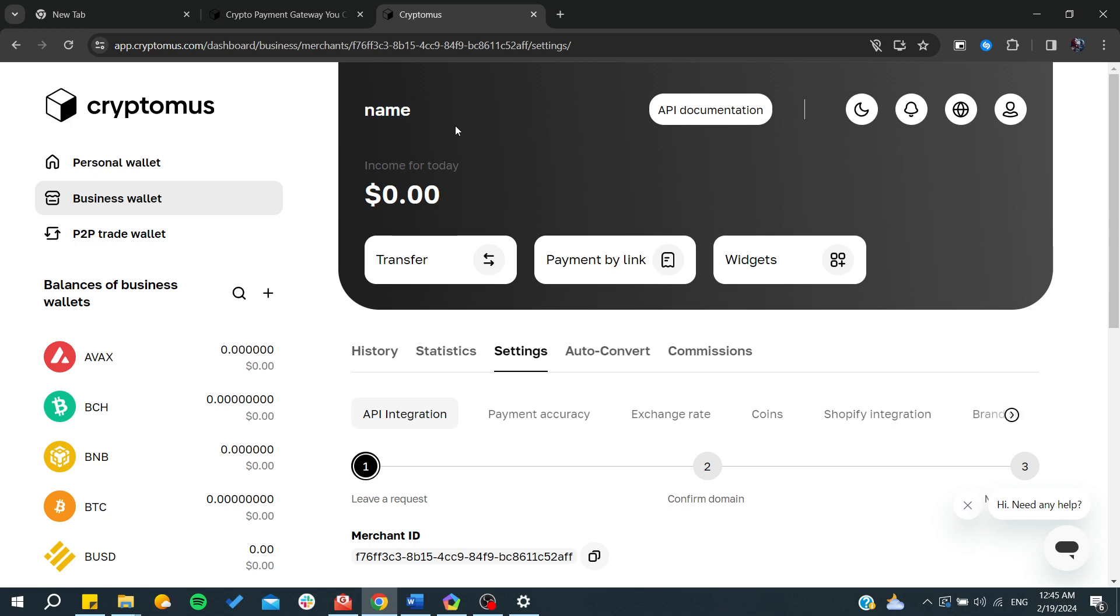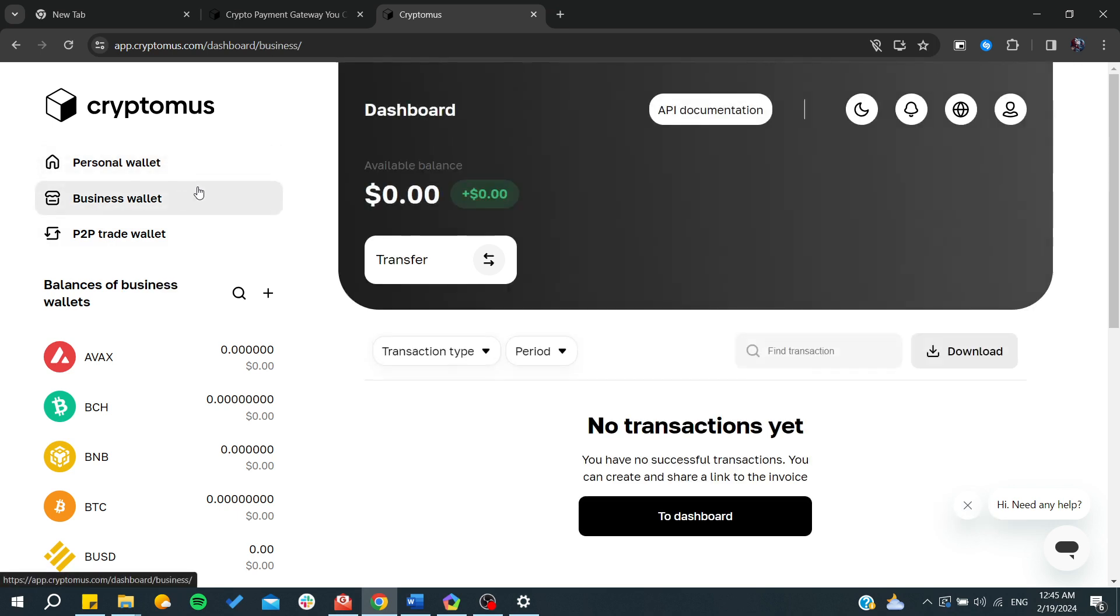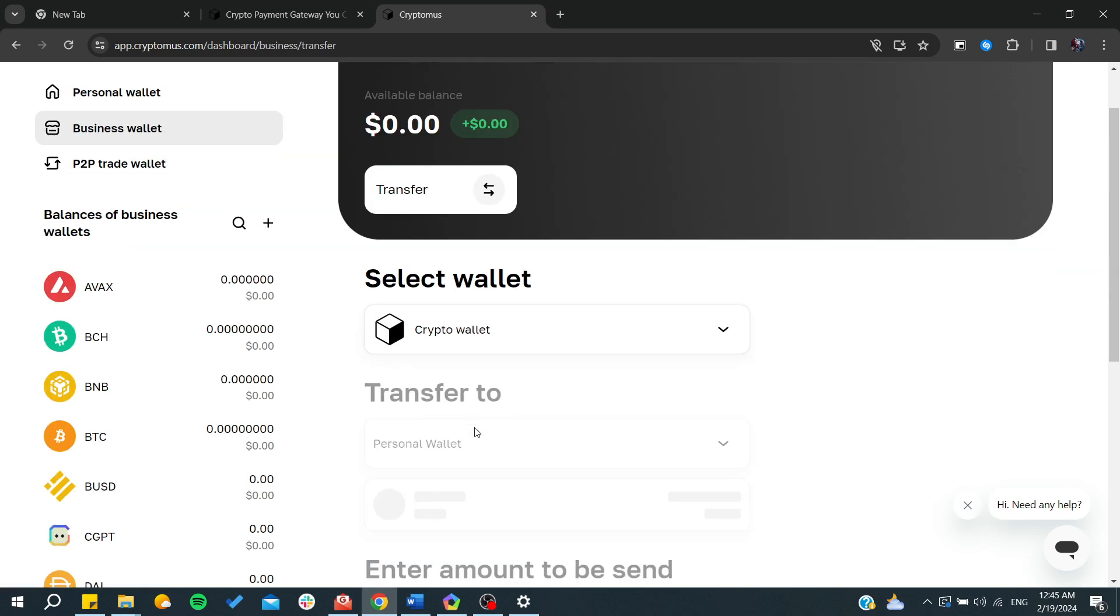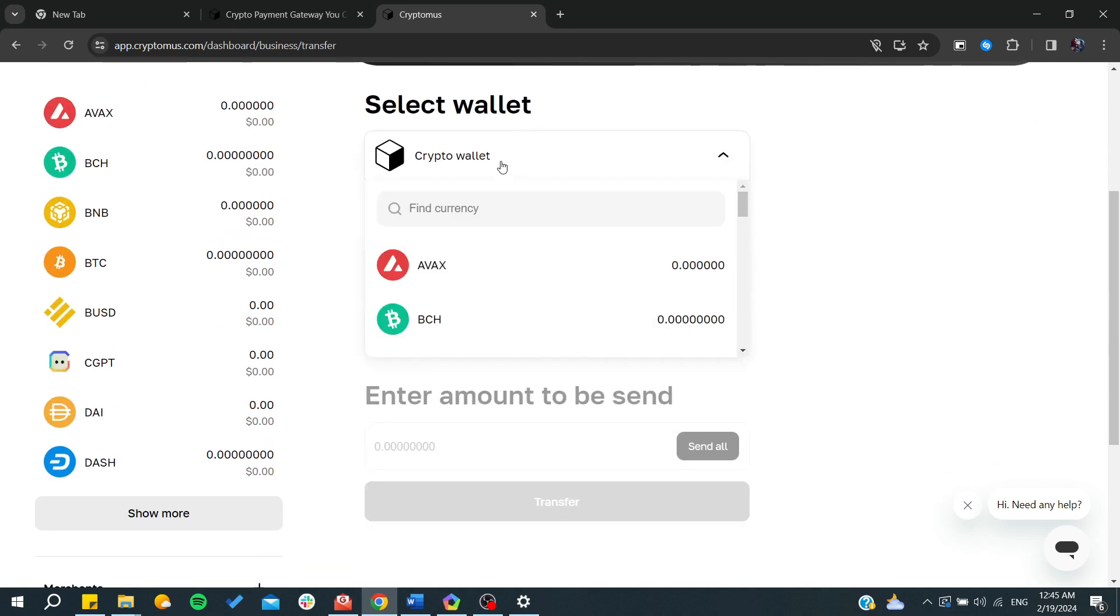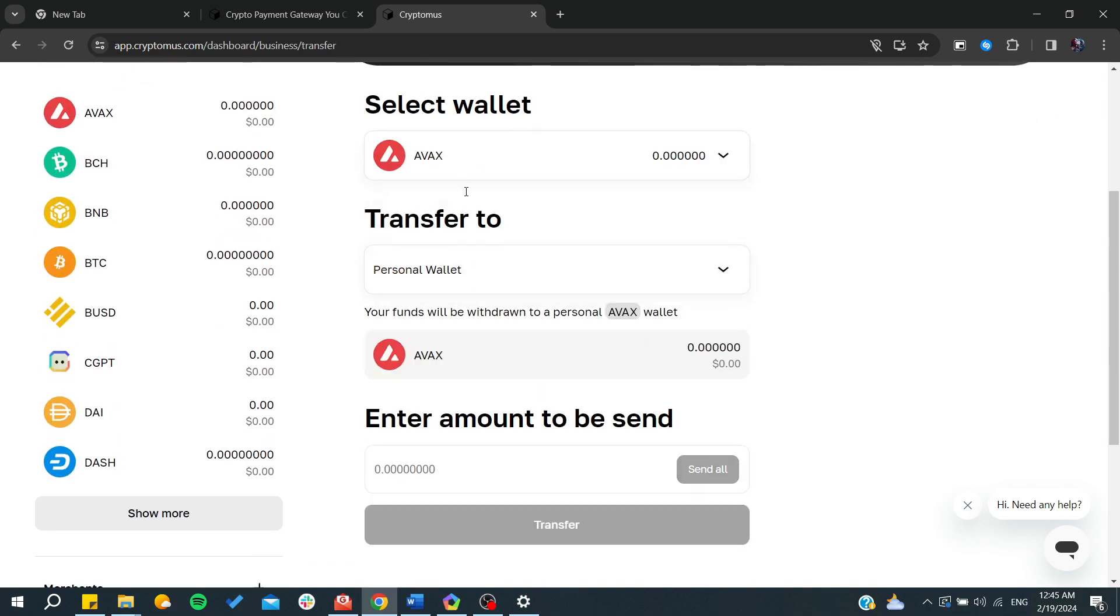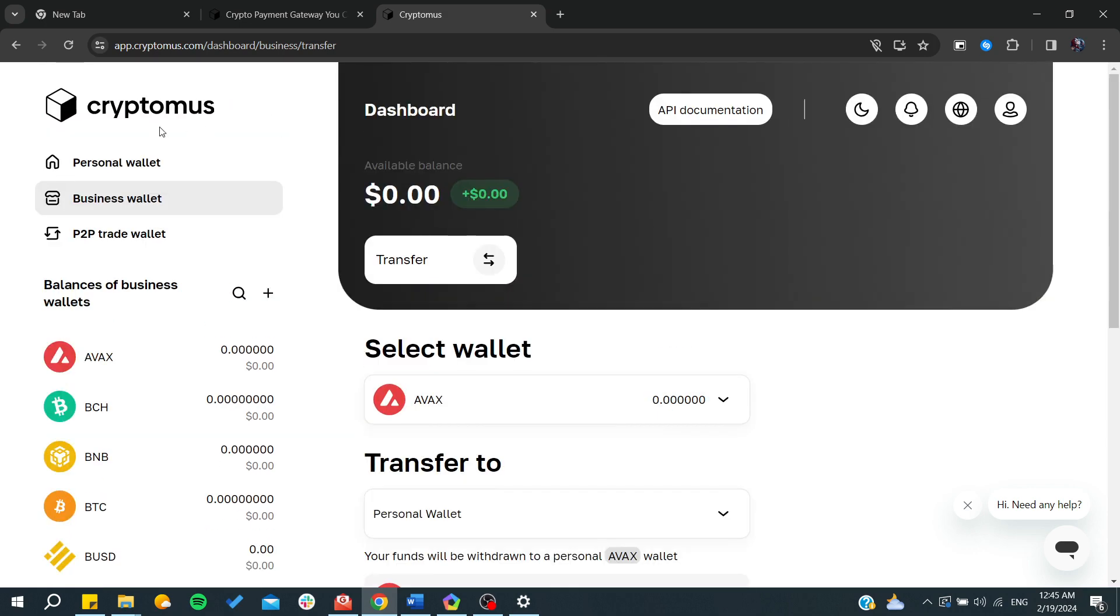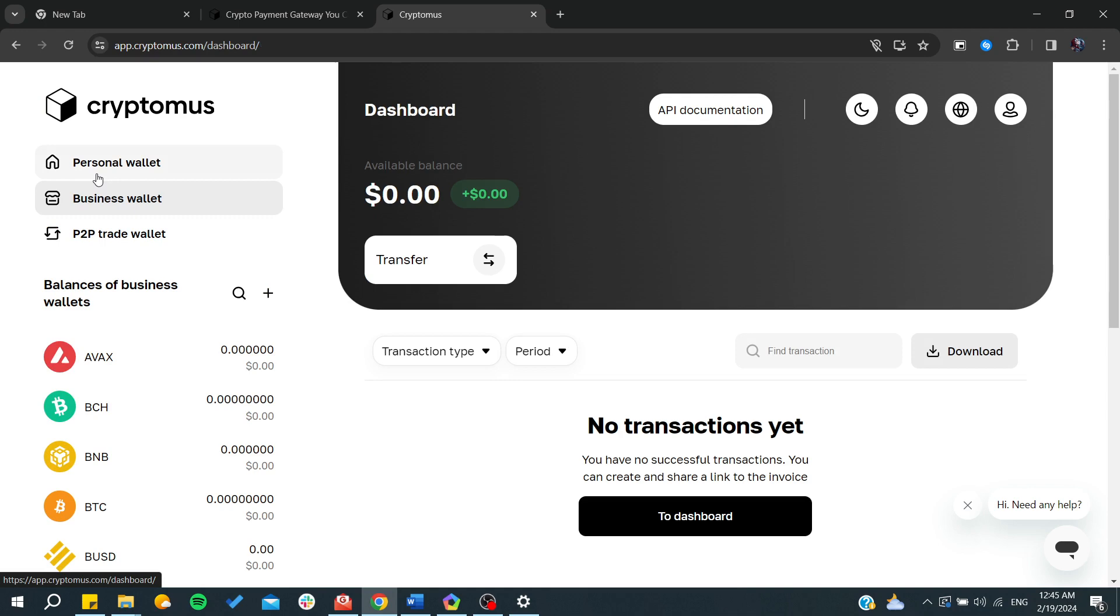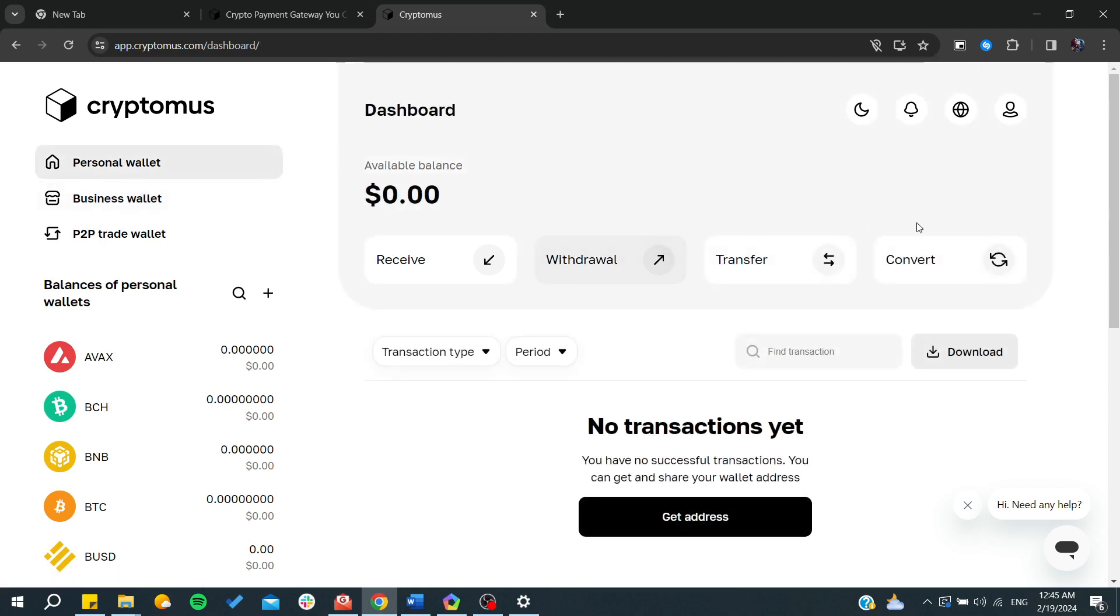You can from now start transferring your crypto wallet. From here you can choose anything that you want and you can transfer your tokens, withdraw the tokens to some other wallets, convert or swap between two tokens, etc.